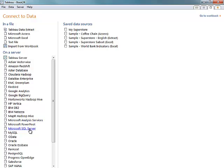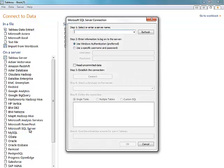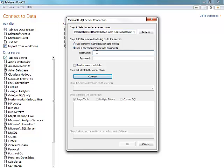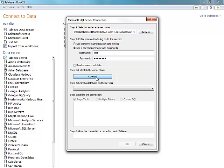When I select the Microsoft SQL Server connection option, a window will pop up asking me for my server name, and this is where I'll enter my RDS server name along with my credentials. From there, I'll choose to connect, and just like that, I'm connected.